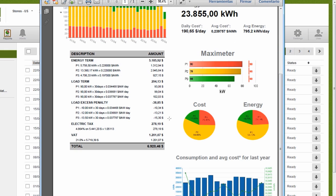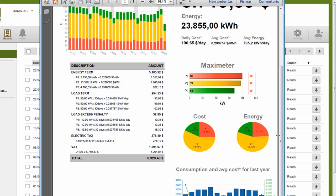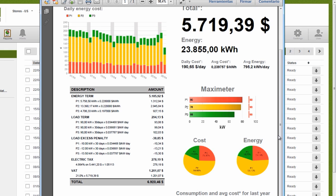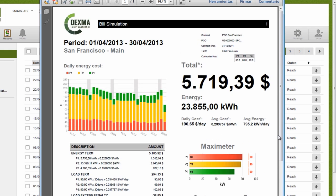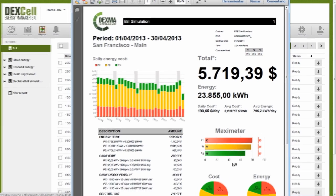Reports allow us to track different indicators throughout the project lifecycle and deliver them in an easy-to-understand format to the Energy Manager, the Finance Director, or the end customer.